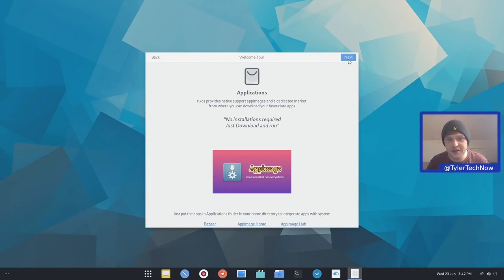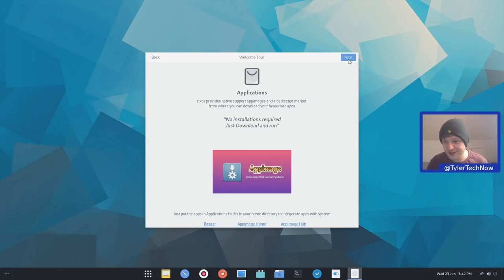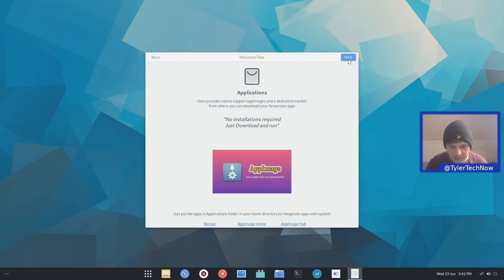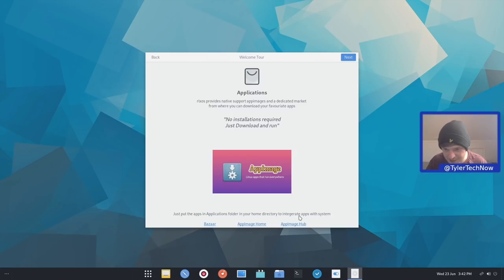So applications. RLXOS provides a native support for app images. And a dedicated market from where you can download your favorite apps. No installations required. Just download and run. So just put the apps in the applications folder in your home directory to integrate apps with your system. And then we have Bazaar. So I guess this is their own marketplace for their app images. And that's opening up in GNOME web.